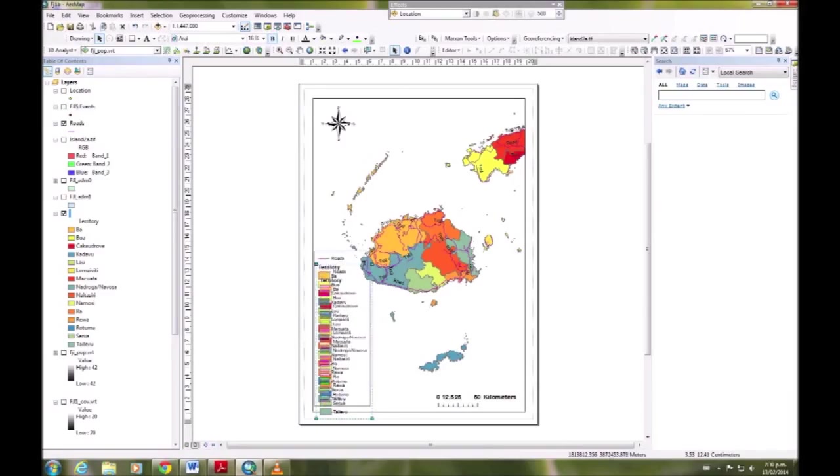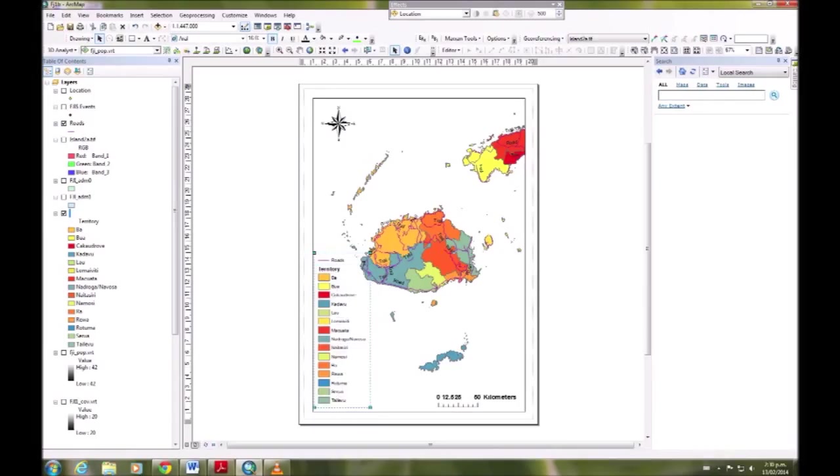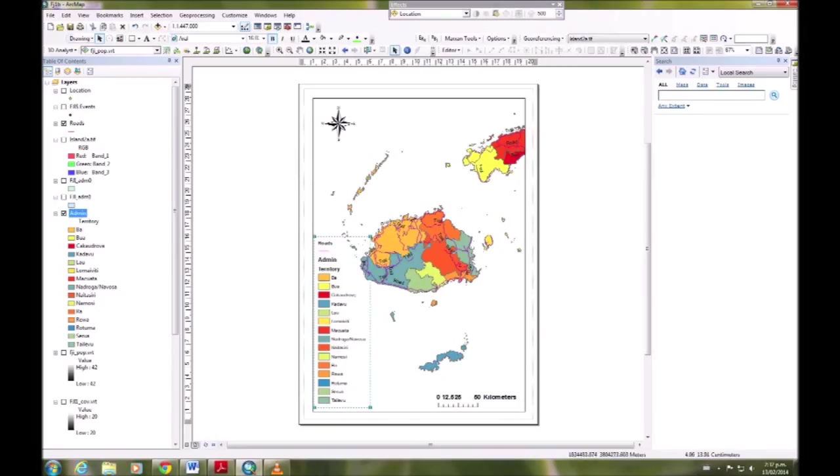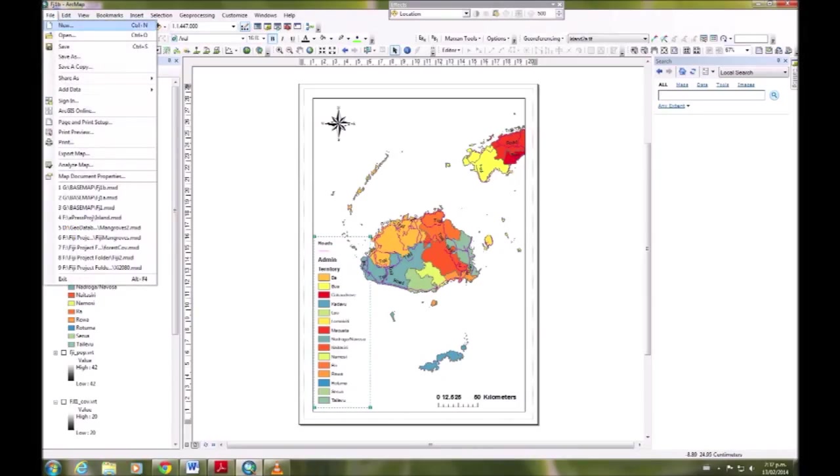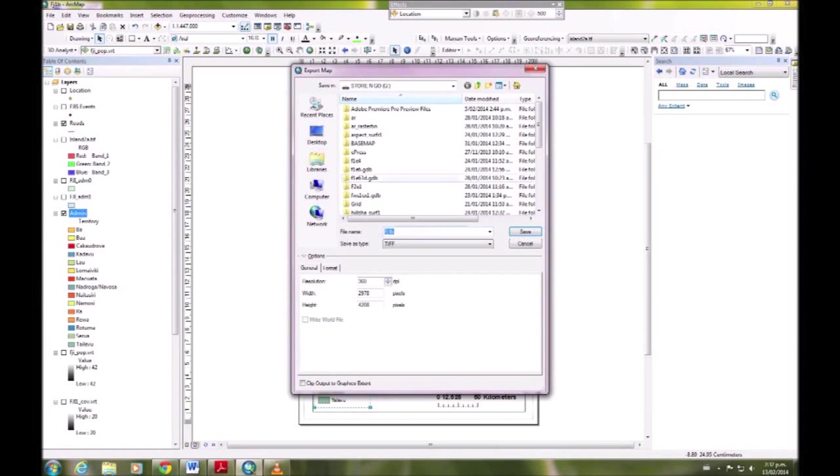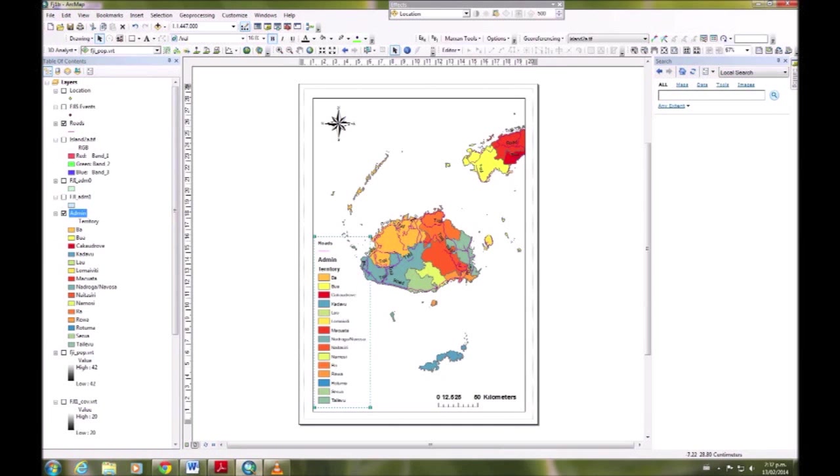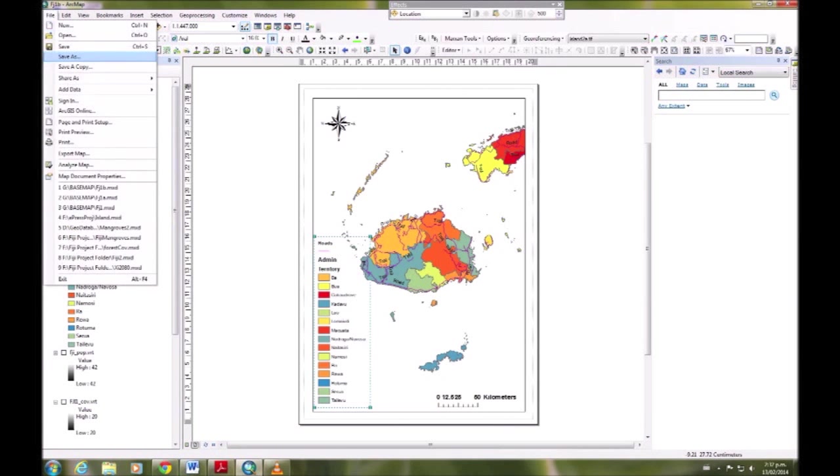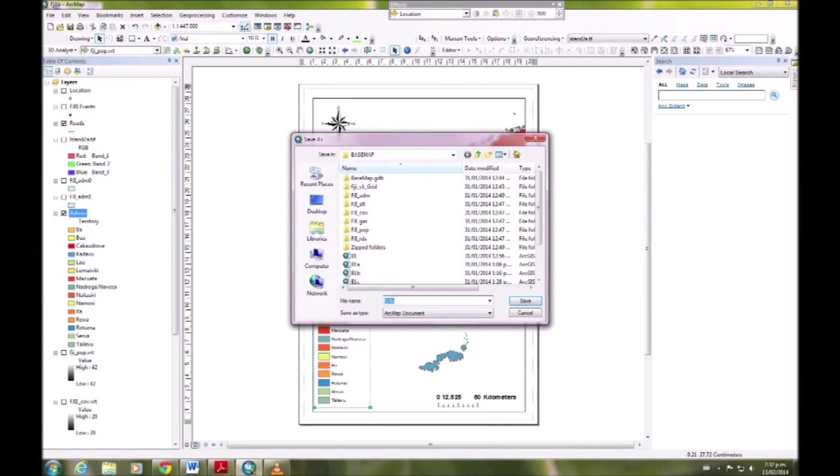Then you can take time to make sure it looks good. This is how we export. Go to export map, you'll save it in your file wherever you want to save it, and you want to save it as a TIFF file. Then we just need to make sure we save as we go.